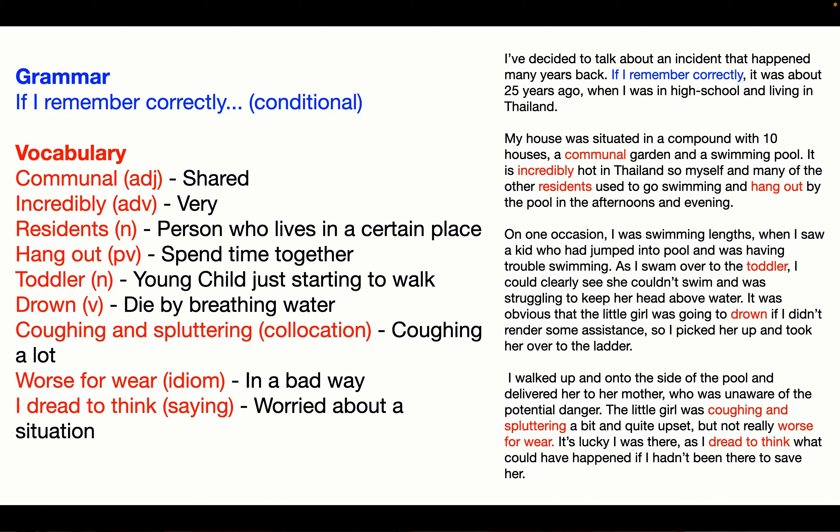Let's look at the vocabulary and grammar. First, 'if I remember correctly' — this is a conditional sentence. It's good to show lots of different types of sentences to the examiner and lots of different types of grammar, and a conditional sentence is an easy one for giving an example or talking about the past. Vocabulary-wise, we've got 'communal' — it's an adjective meaning shared between people. 'Incredibly' is an adverb, another word for very. 'Very' is not very interesting and it's not going to get you big marks — try using some adverbs instead of very, that will impress the examiner more.